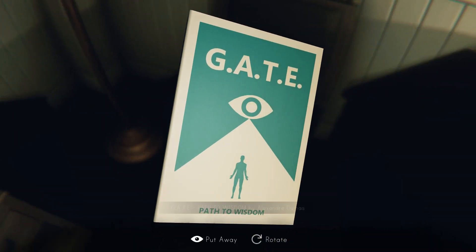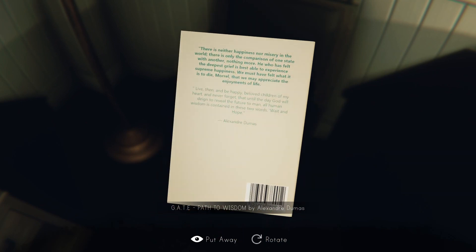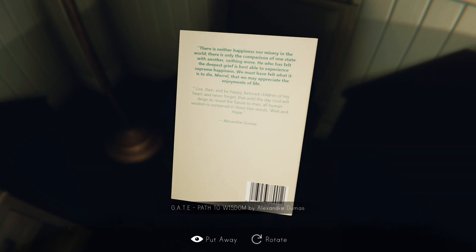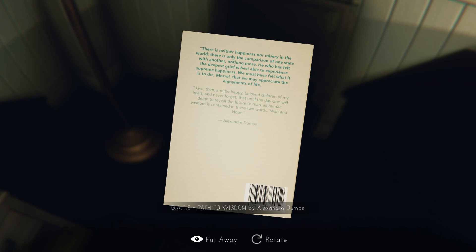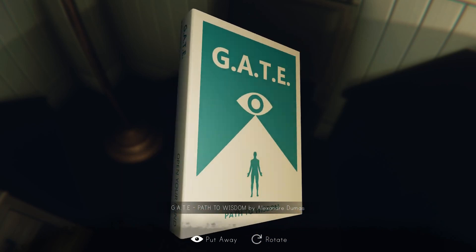Another book — Path to Wisdom. 'There is neither happiness nor misery in the world; there is only the comparison of one state with another.' 'He who has felt the deepest grief is best able to experience supreme happiness — we must have felt what it is to die so that we may appreciate the enjoyments of life.' 'Live then and be happy, beloved children of my heart, and never forget that until the day God will deign to reveal the future to man, all human wisdom is contained in these two words: wait and hope.' — Alexandre Dumas. Well, there you go, that's your quote of the day right there.